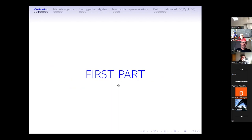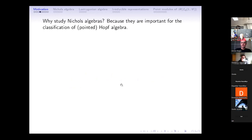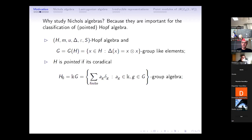We start with the question: why Nichols algebra? For our purpose, the answer is clear because Nichols algebra is one of the keys to classify pointed Hopf algebras. I will explain very briefly why Nichols algebra is a key in the problem of classification of pointed Hopf algebras, reviewing some concepts and introducing some notation.